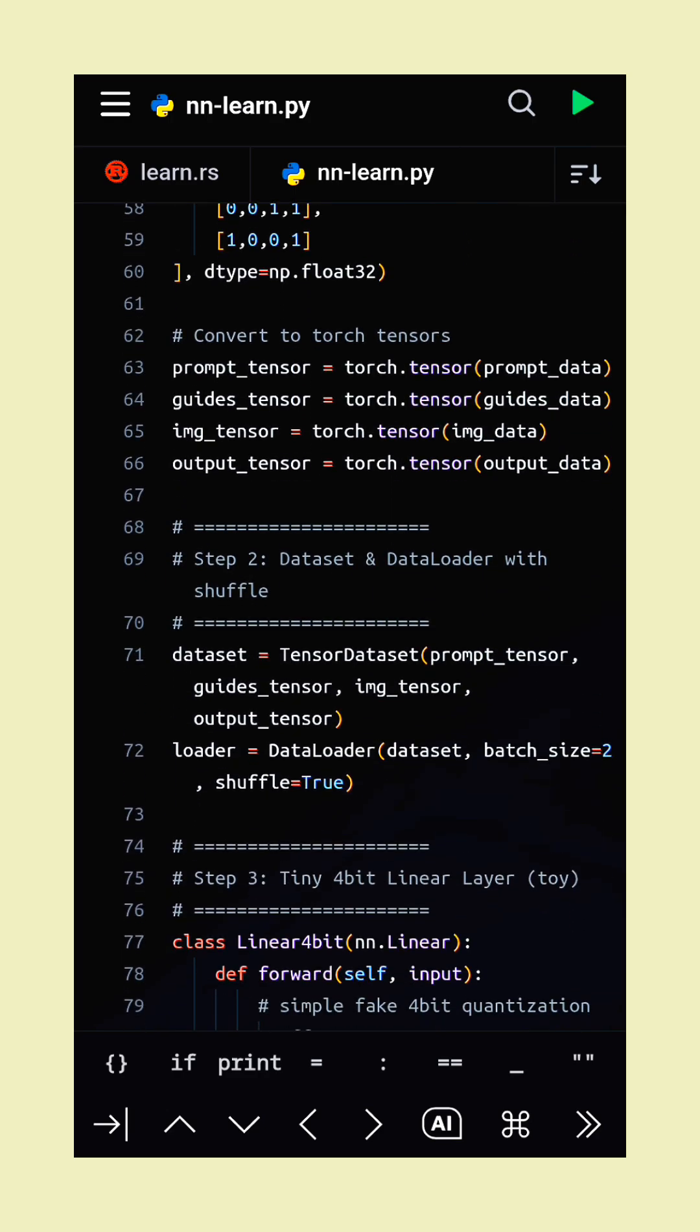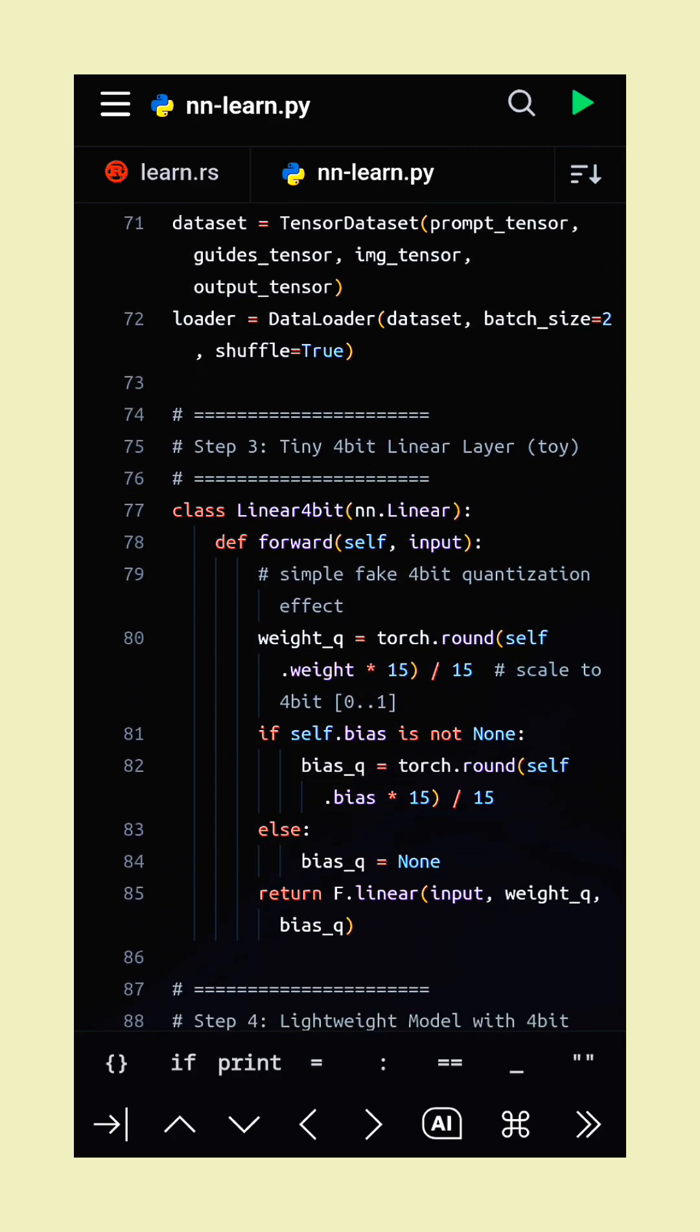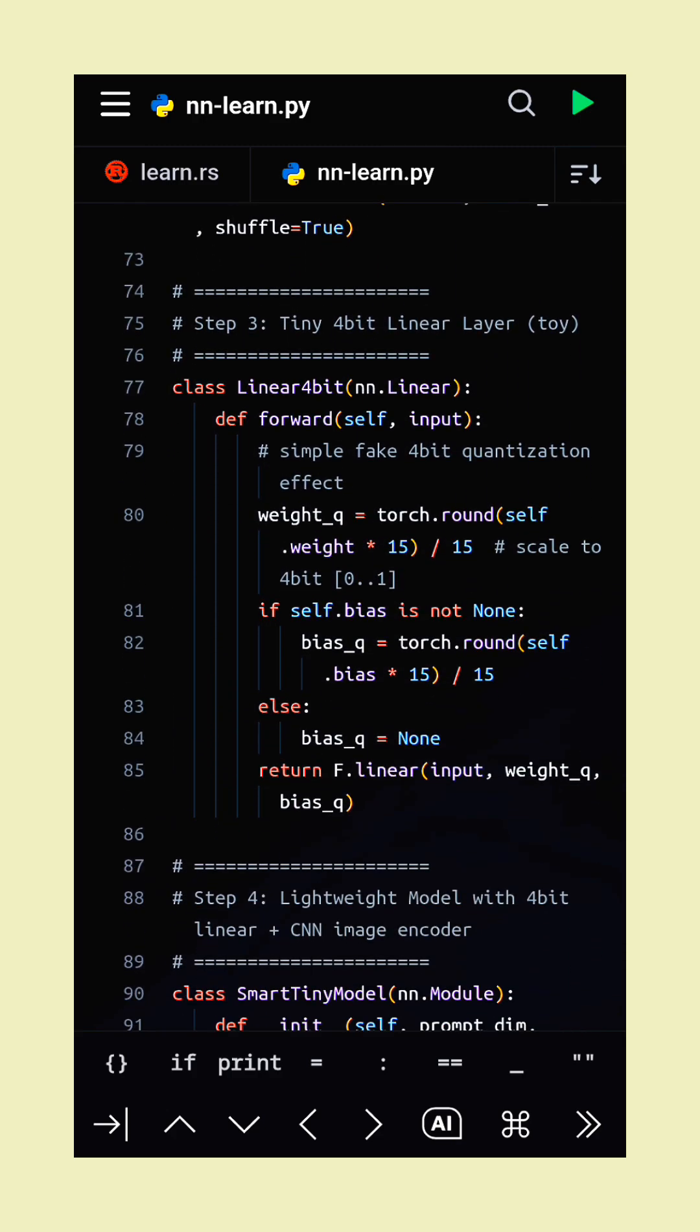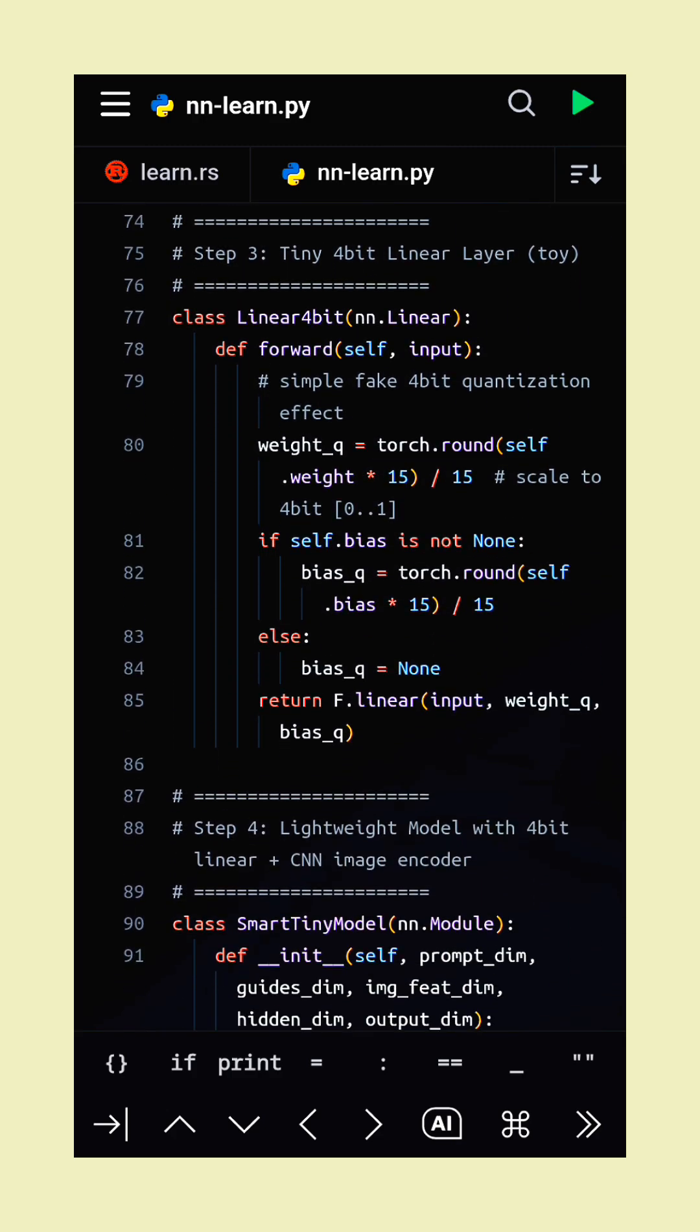The smart tiny model combines a small CNN to encode images and a lightweight MLP for multimodal feature fusion.